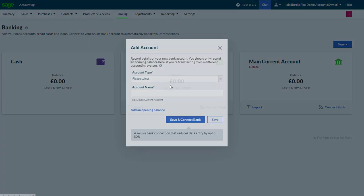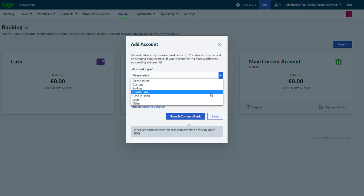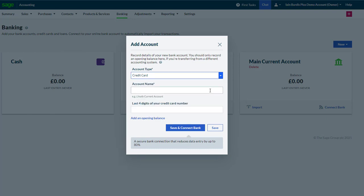If we selected a credit card account, it asks us for the name of the account and the last four digits of the credit card number to make it easier to reconcile. But again, these aren't needed at this stage.